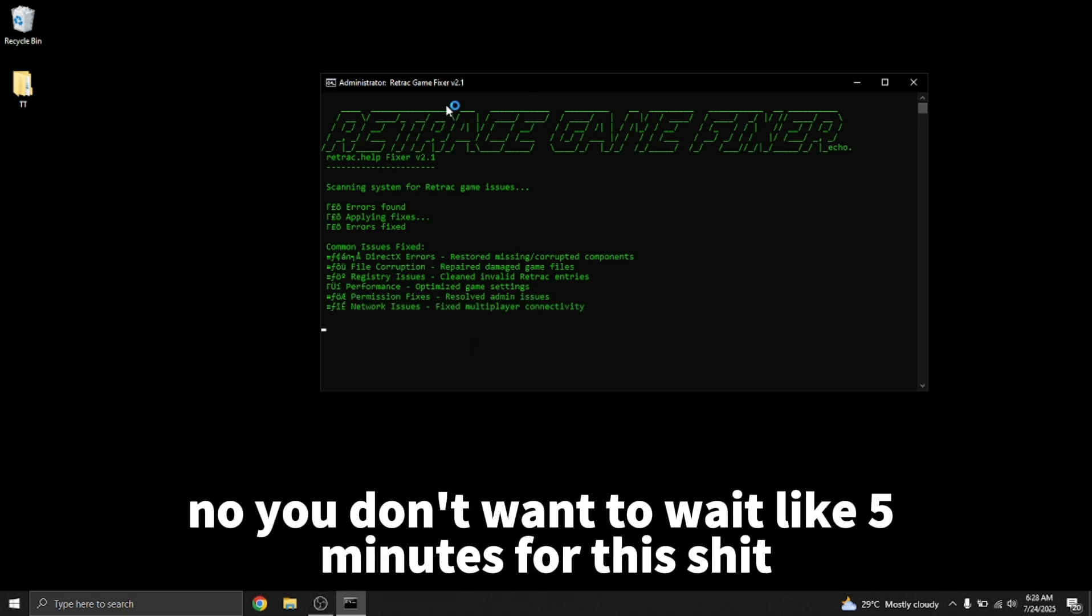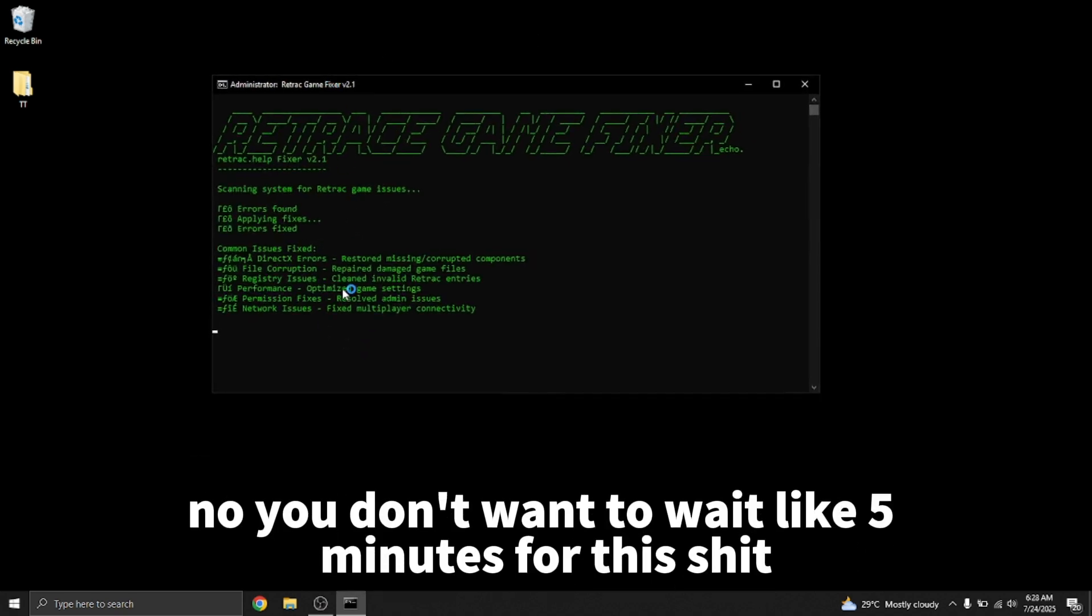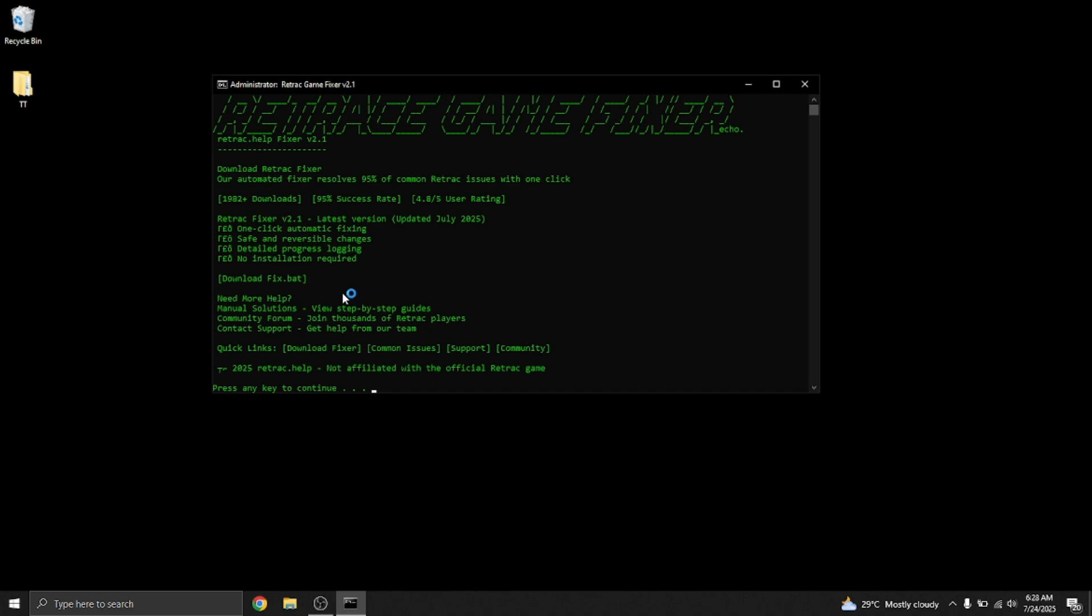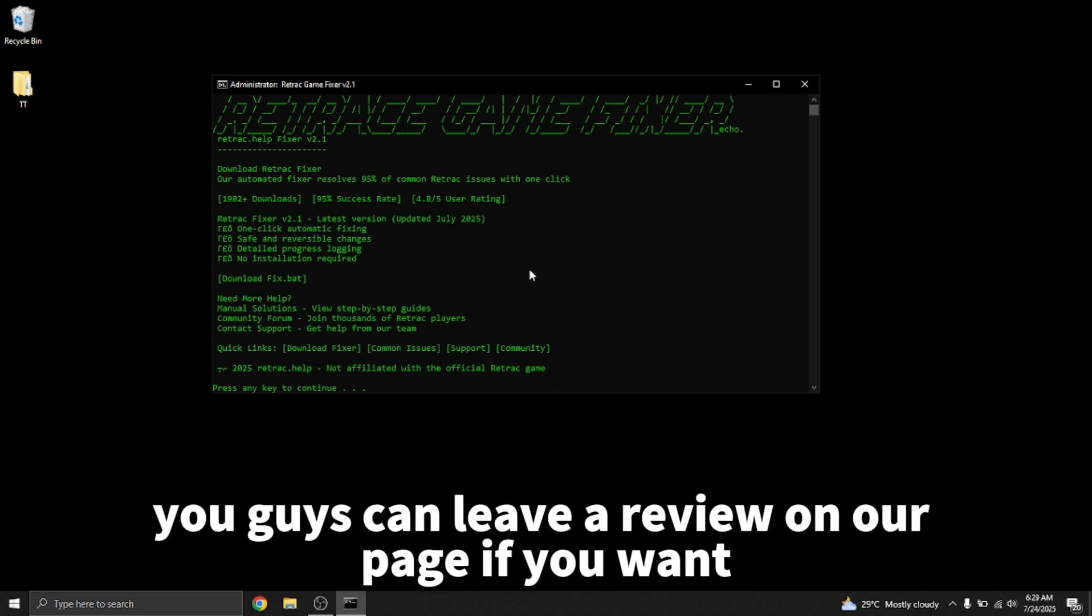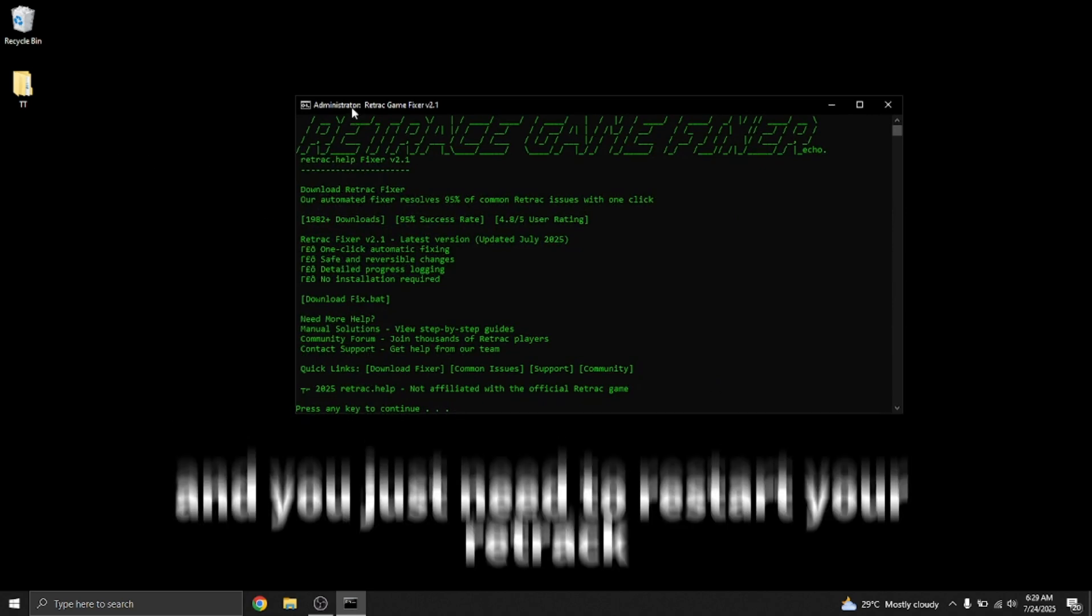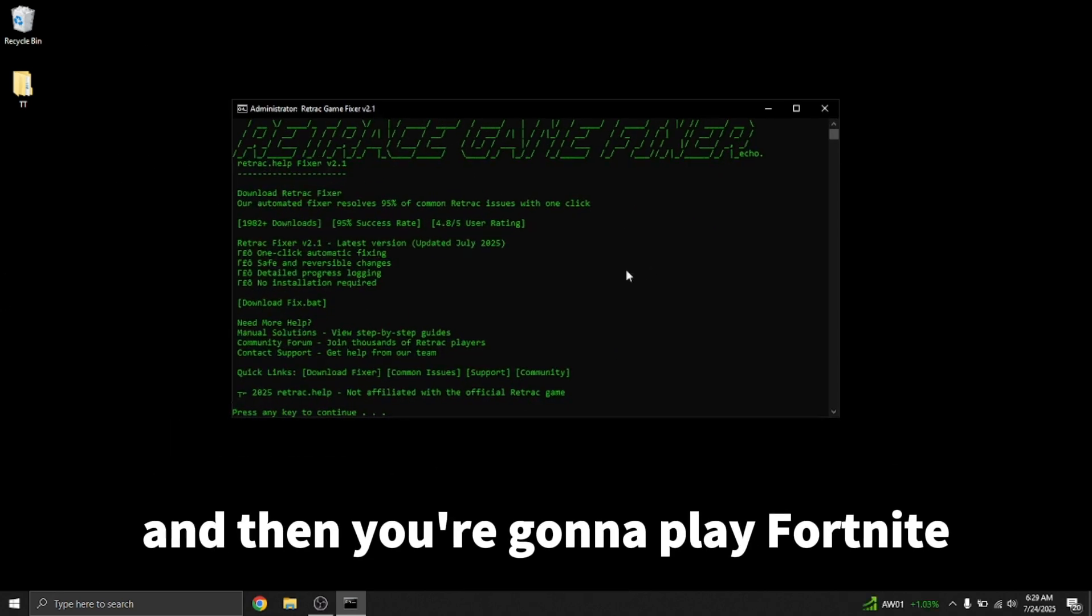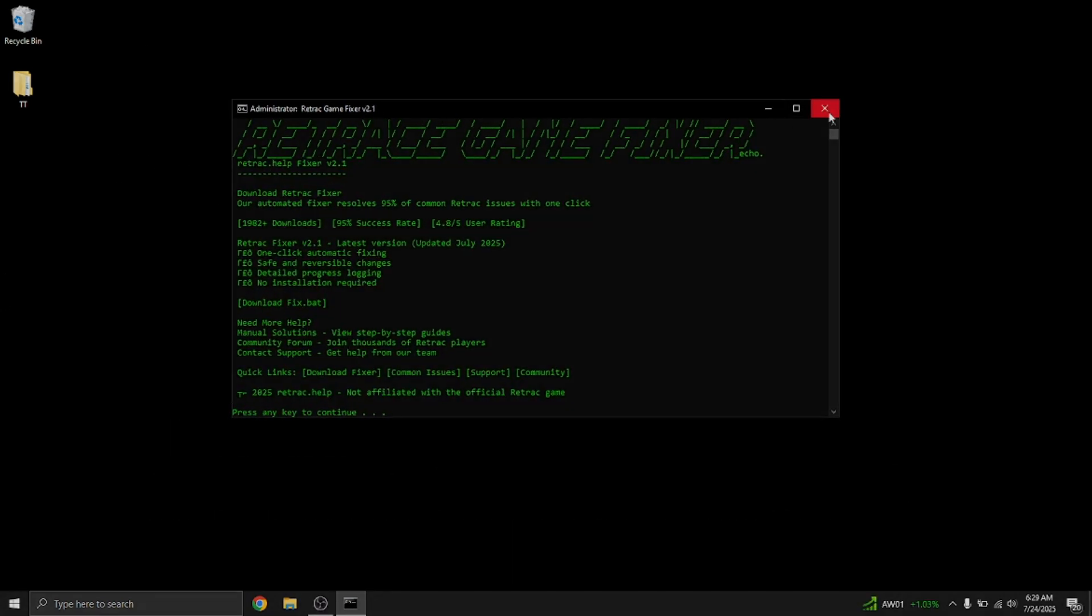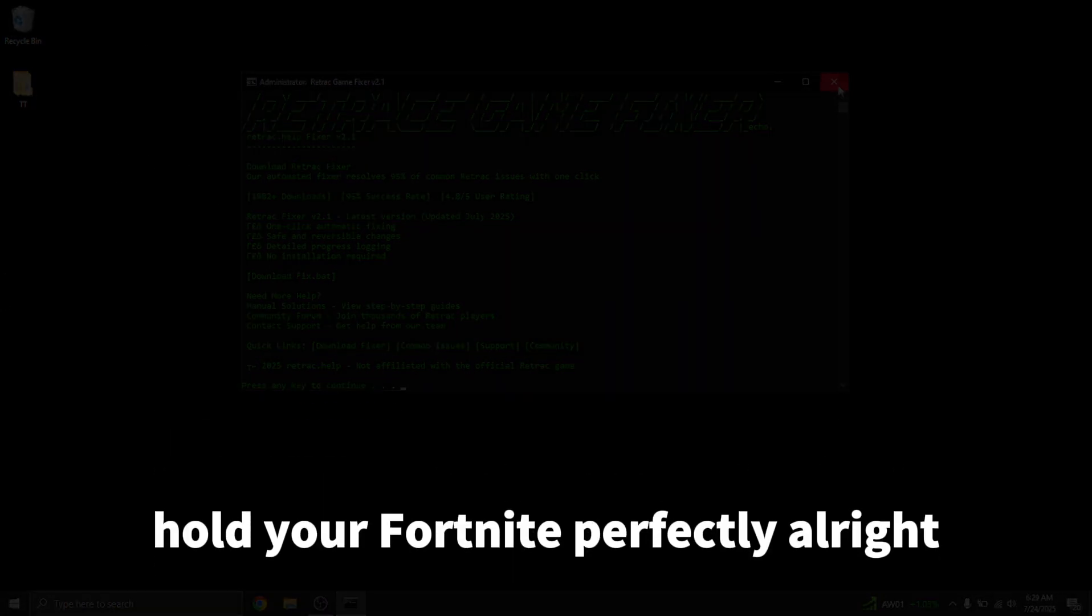Now you want to wait like five minutes for it to finish. Alright, now it's done. You guys can leave a review on our page if you want. You just need to restart your Retrack and then you're going to play Fortnite perfectly.